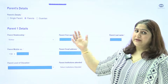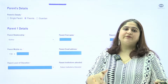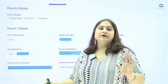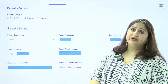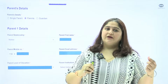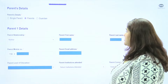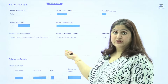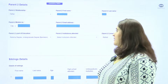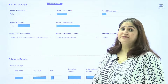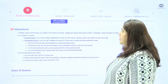Next is the parents' details section. If it is a single parent, mention that accordingly, as that is the only information you will be providing. For each parent, you provide the relationship, complete name, mobile number, email address, current occupation, level of education, and the institution they attended. Then you will have sibling details — if you have any brothers or sisters, update those details in the sibling section.